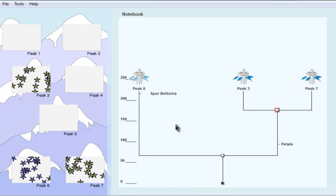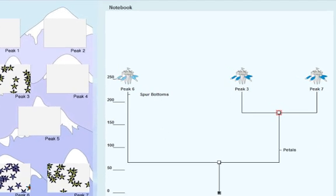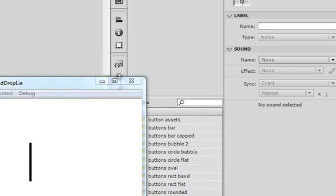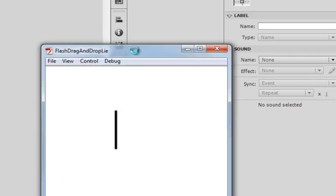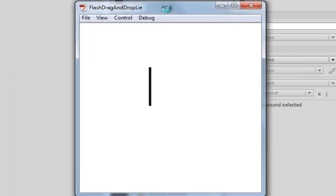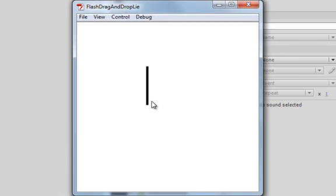So what I'm trying to do in Flash is to basically recreate this.